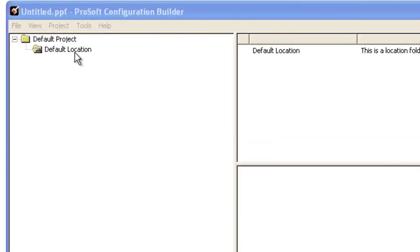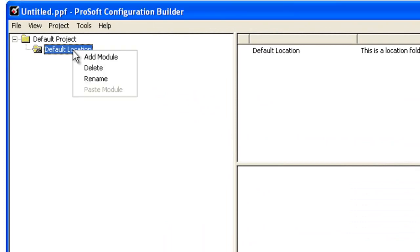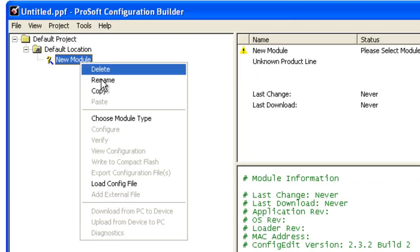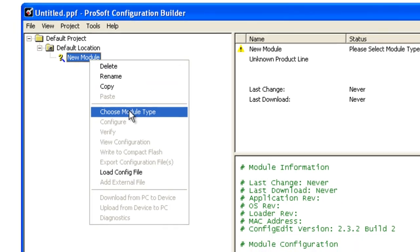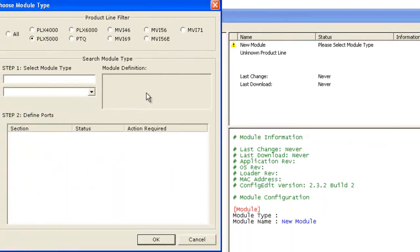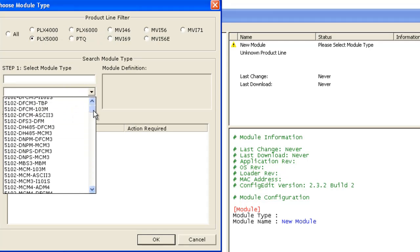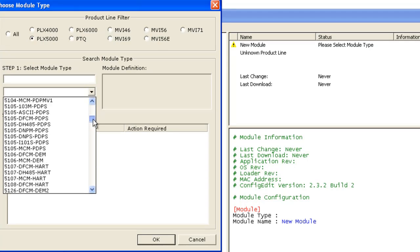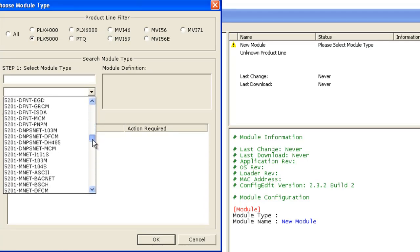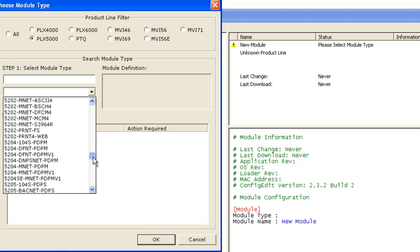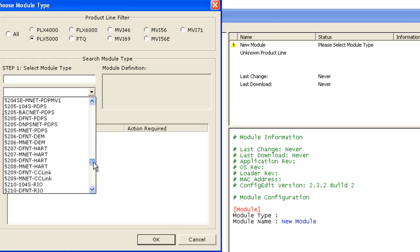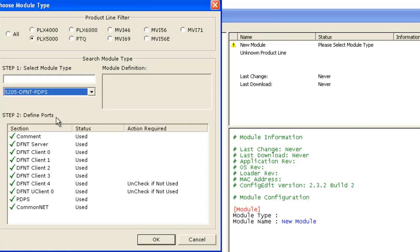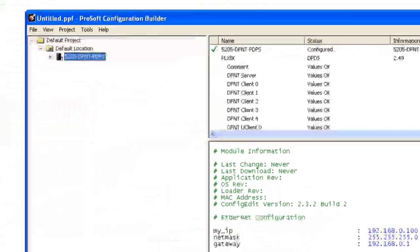So first we're going to go to the default location, right click, add module. From here we're going to right click on the new module, choose module type. On the top is our filter box so we're going to filter by PLX 5000 and go down to our 5205 DFNT PDPS which is the one I'm using. And here it is right here and we'll click OK.